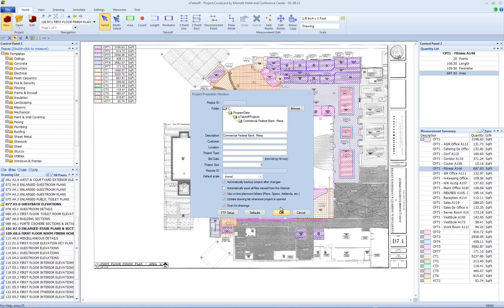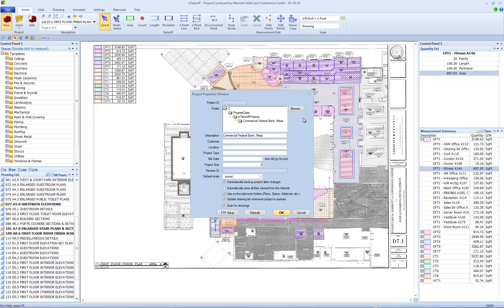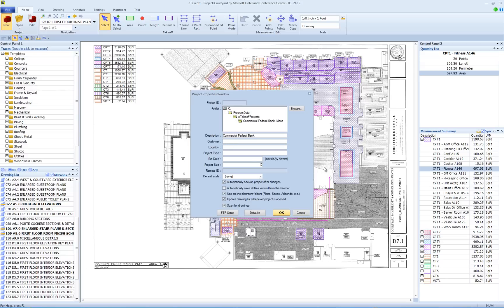Step two is the Project Properties window. Here you will want to verify your project description. The description shows in the project list. Notice that we copy your project folder name and use it as the default project description. You can click in the description field and change it if need be. You can add any of the other information you want, like customer, location, bid date, and so on. When you are satisfied with that information, you can click OK and go to step three.